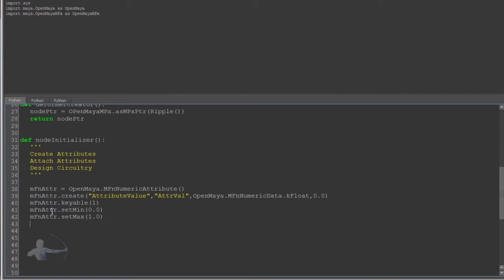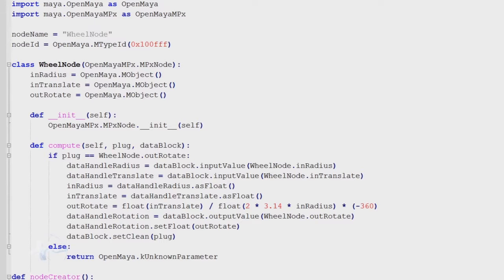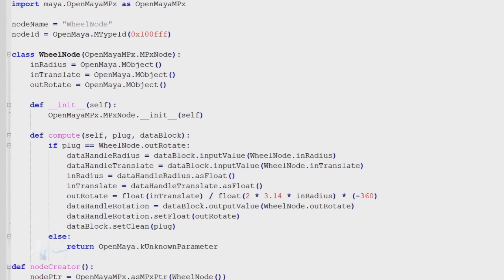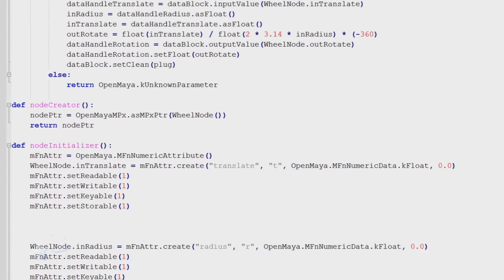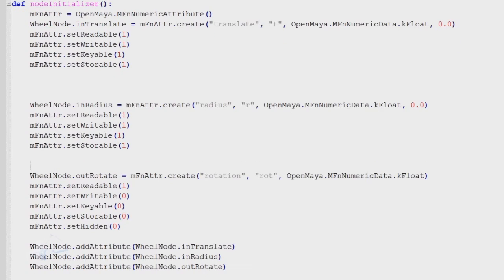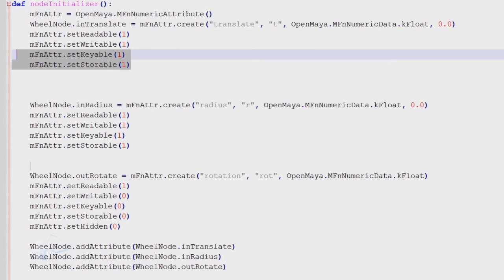We would set the properties of this attribute: mfnAttr.keyable equals 1, mfnAttr.setMin to 0.0, and mfnAttr.setMax to 1.0. Now looking at our previous wheel node code, we defined setReadable, setWriteable, and setStorable there. According to the Maya API documentation for MFnAttribute, by default attributes are readable, writable, connectable, and storable — but not keyable. So in this example we only need to define it as keyable.